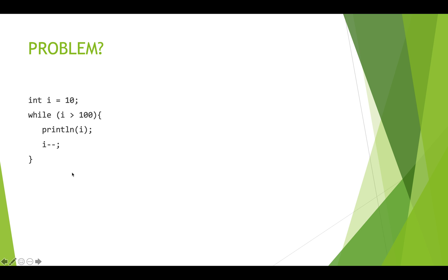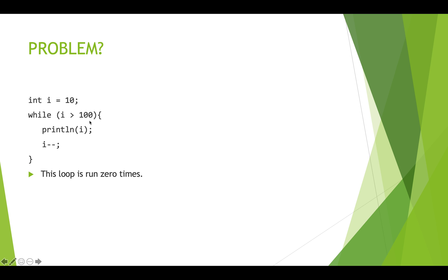This i equals 10 means that this will never be true because 10 is not greater than 100. So right away, this is not going to be true. We're going to skip it and go down here. This whole loop might as well not be here because this code right here is wrong and the loop is never executing. It's never even running once.